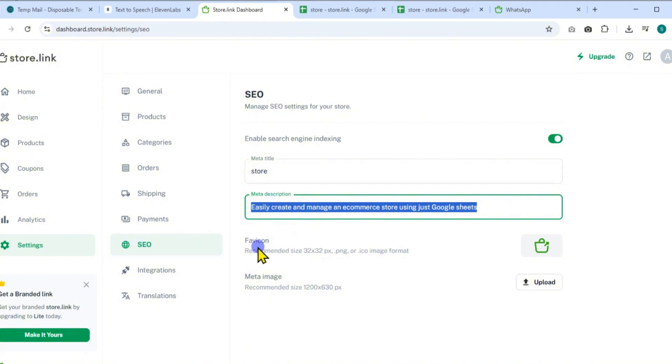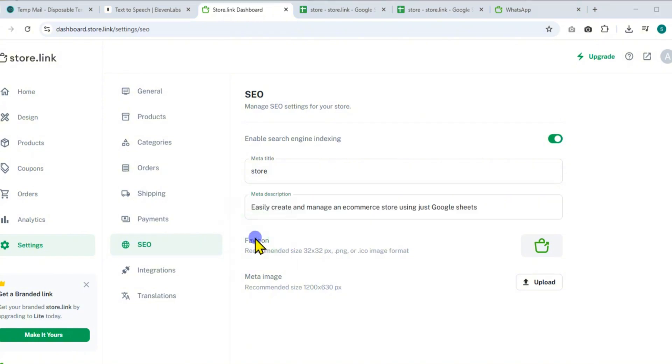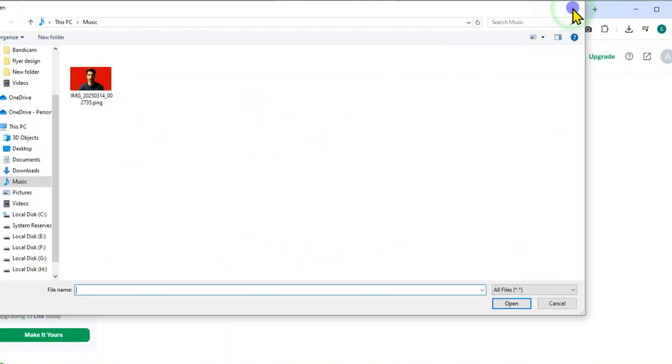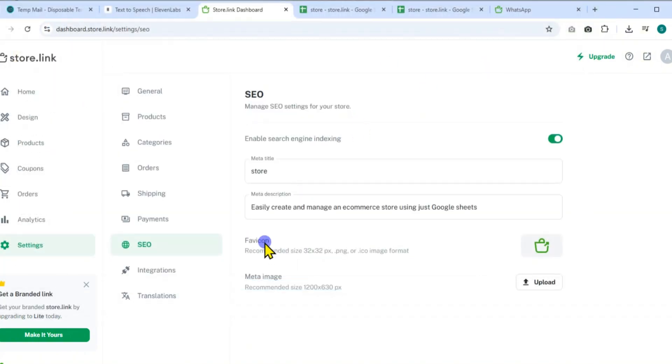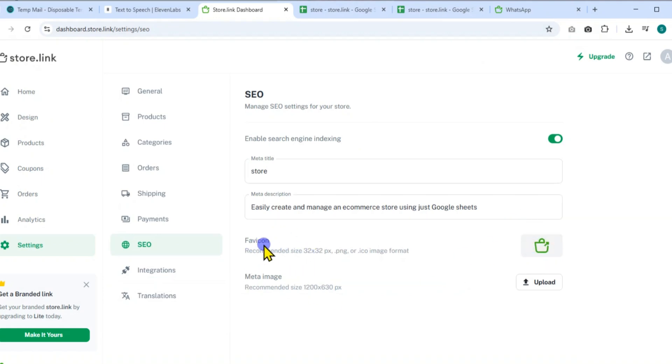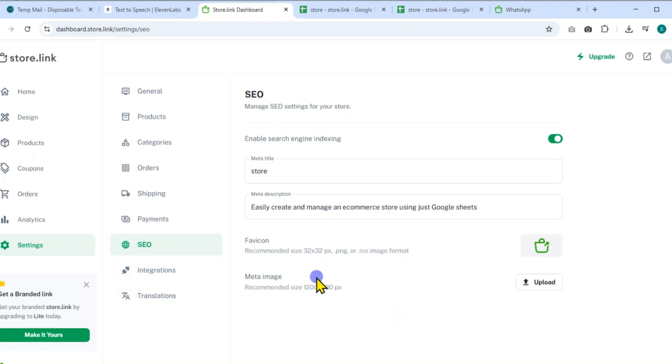Add a meta description that summarizes your store purpose. Upload a favicon, preferably a 32x32 pixel PNG or ICO file, and a meta image, recommended size 1200x630 pixels, for social media previews.